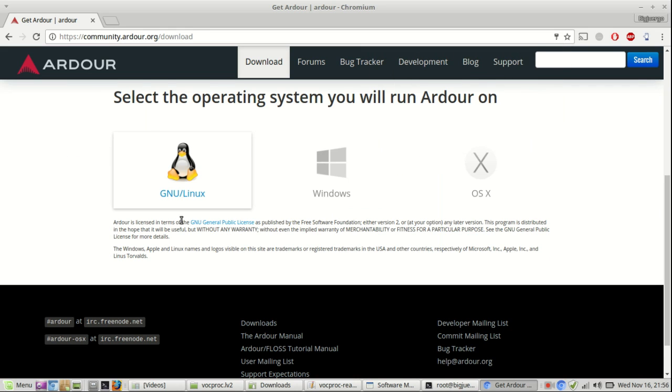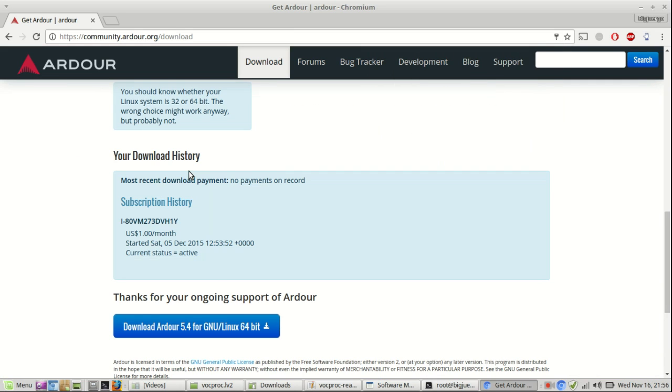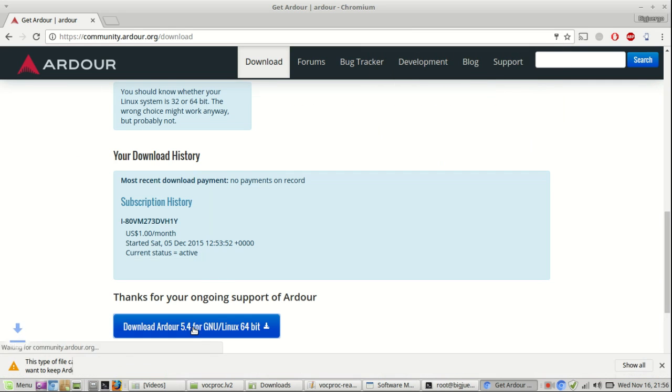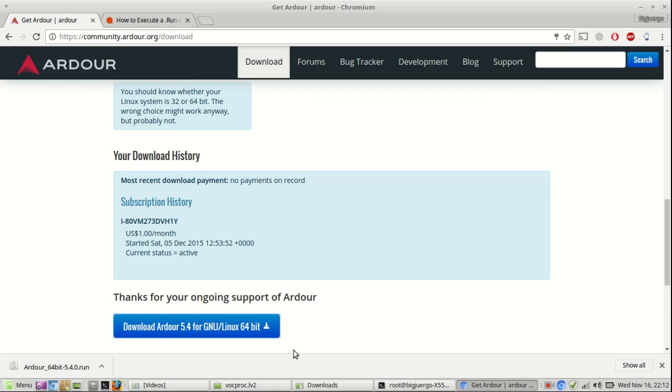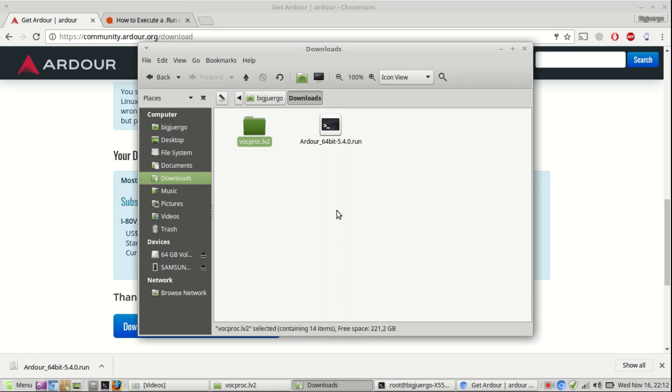To install Ardour is very easy. If you log in and you pay about at least one dollar a month, you can download the installer from the homepage.